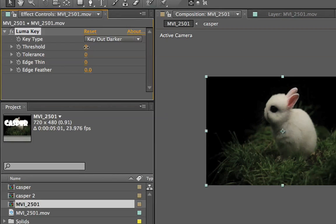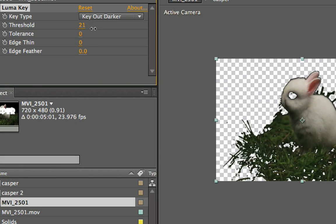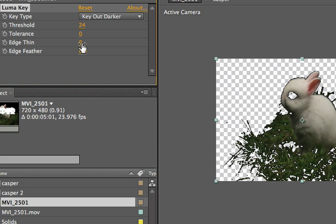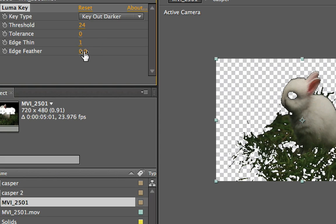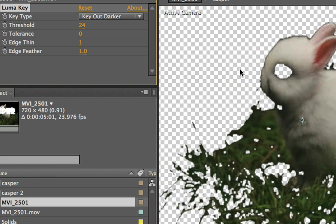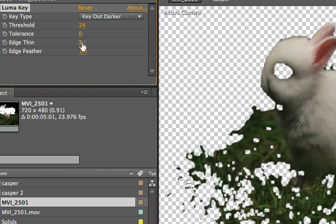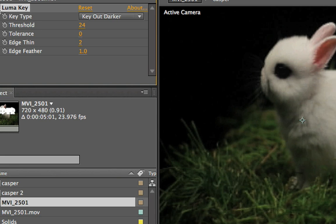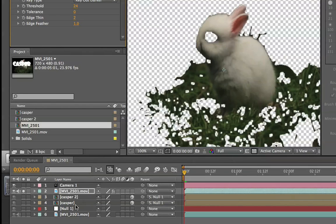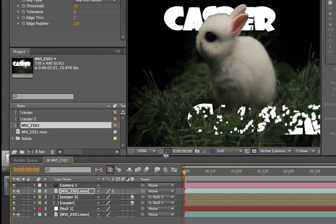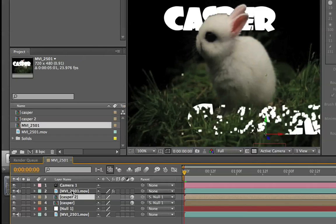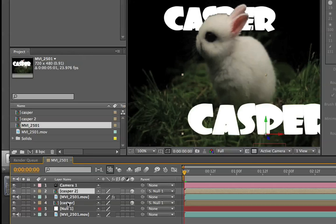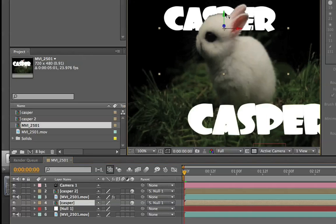We're going to bring up the threshold to key out the darker areas. We have a nice dark background — we'll key that out by bringing in the threshold. With the top layer soloed, we can see that we're keying out the blacks very nicely. We're just going to mess around with the settings so that we have Casper keyed out fairly well, so we can put Casper in front of the text behind him. That looks pretty nice — let's un-solo that clip. Now we can see that our titles have been placed behind that top footage layer.